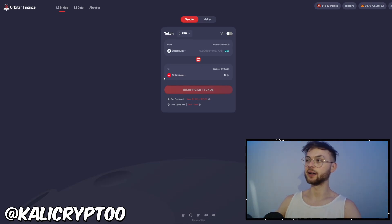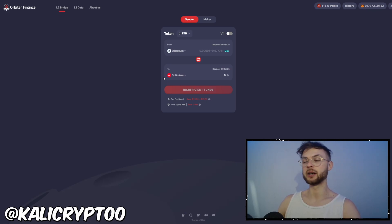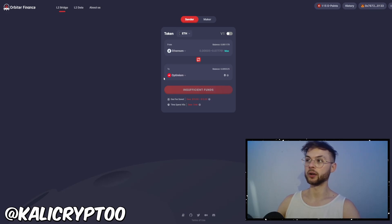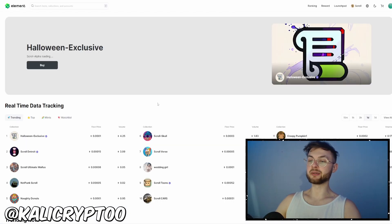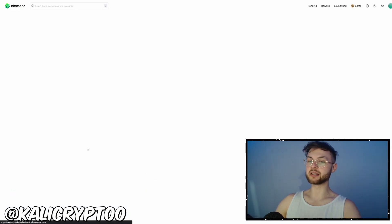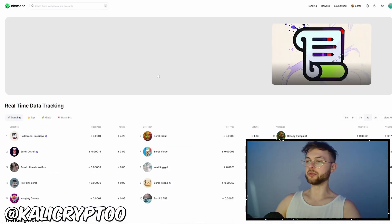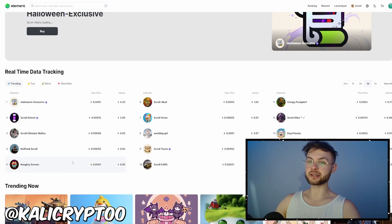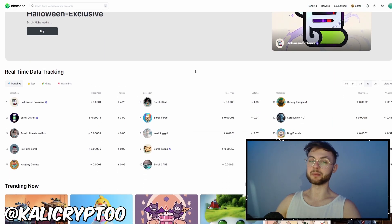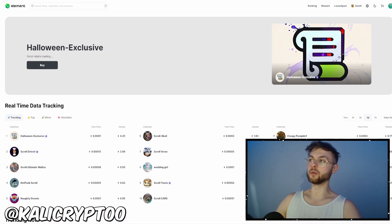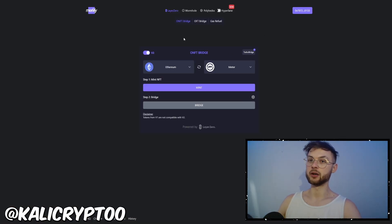Another option is Orbiter Finance — you'll also qualify for the Orbiter airdrop when bridging from one L2, Ethereum mainnet, or any other chain to another network. Another one is Spacefi where you can provide liquidity and do swaps. Next is Element Market — if you have NFTs or want to buy some, you can do that too. Interacting with more contracts and buying NFTs probably won't make you rich, but it's good to interact with many different contracts and create decent volume.